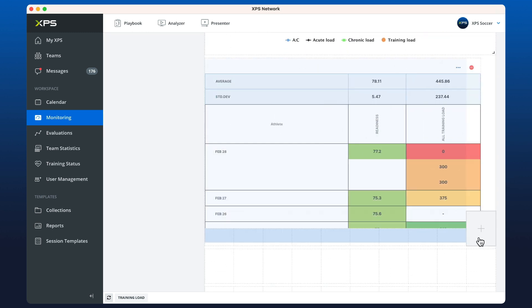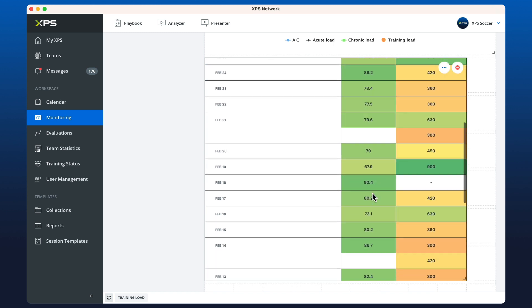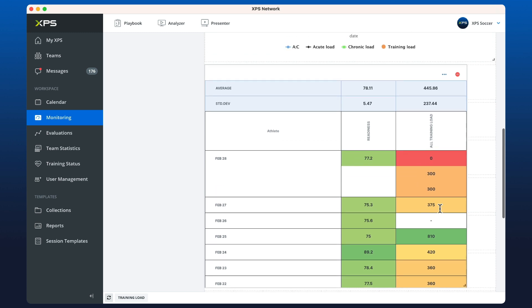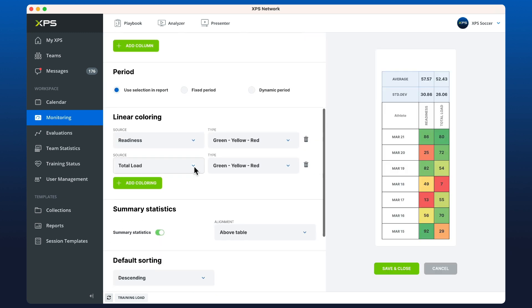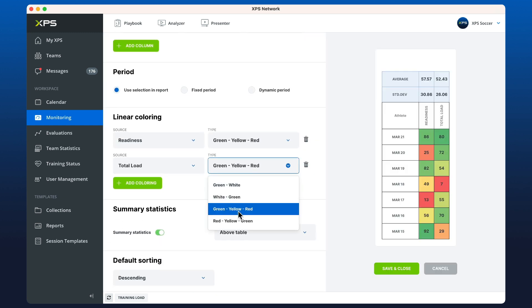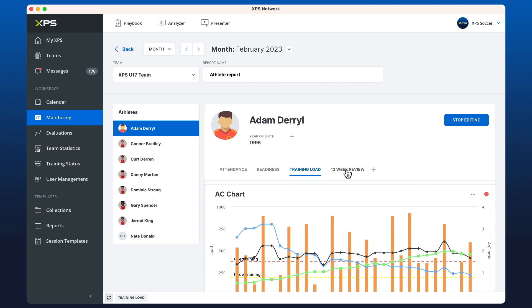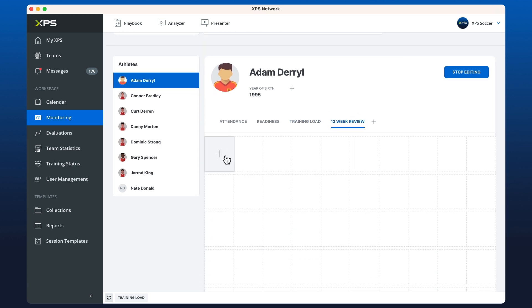Now we can see the training load inputs and readiness inputs side by side. We should actually set up the training load in reverse colors — red should be a higher value — so let's edit the widget, go down to total load, and just flip the colors so red displays for a higher number.